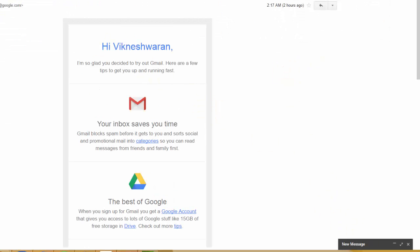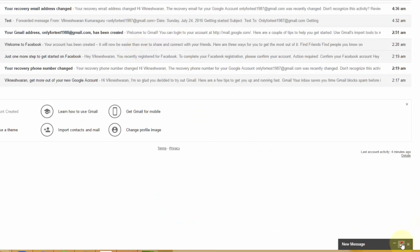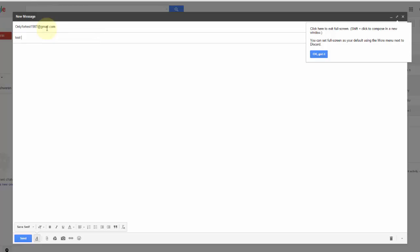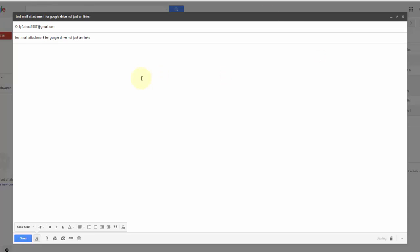When you compose a new email, you want a file attachment, not just a link. So how am I going to attach this? You can see these options — there's an attachment symbol to attach files from your local drive. But here I'm just going to attach from Google Drive as an attachment, not as a Google Drive link.